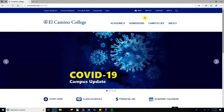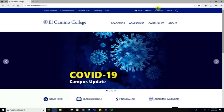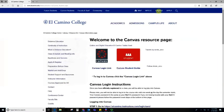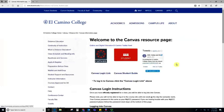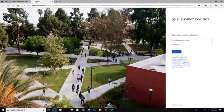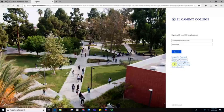You're always going to start here at the El Camino College homepage and the Canvas link is always going to be up here in the top right hand corner. If you click this Canvas link, it'll take you to a new page where you can go over here to this gray and red Canvas link and click here.